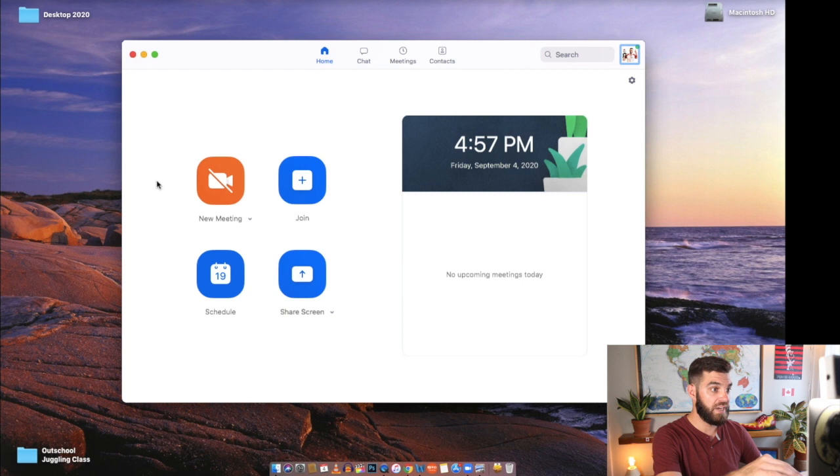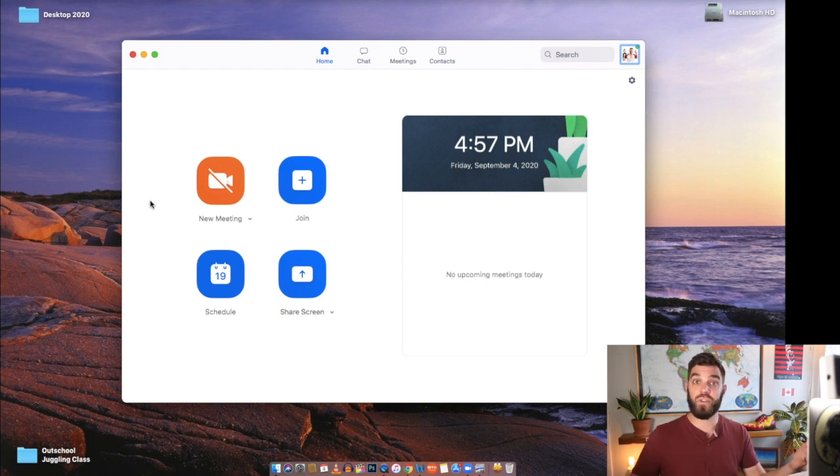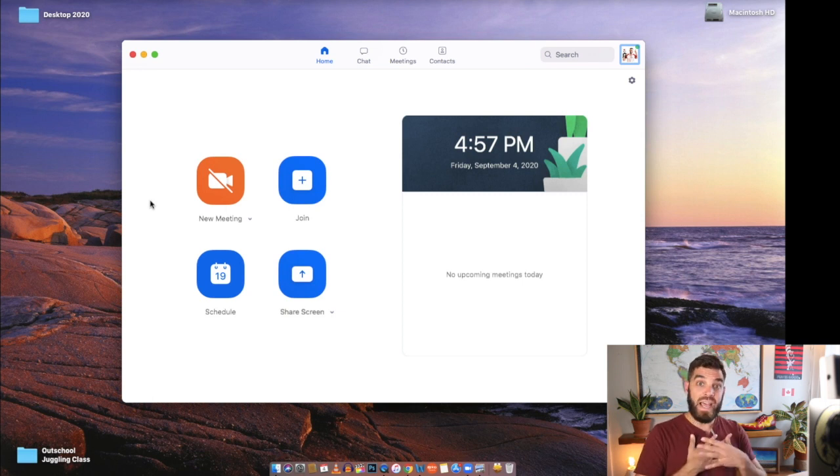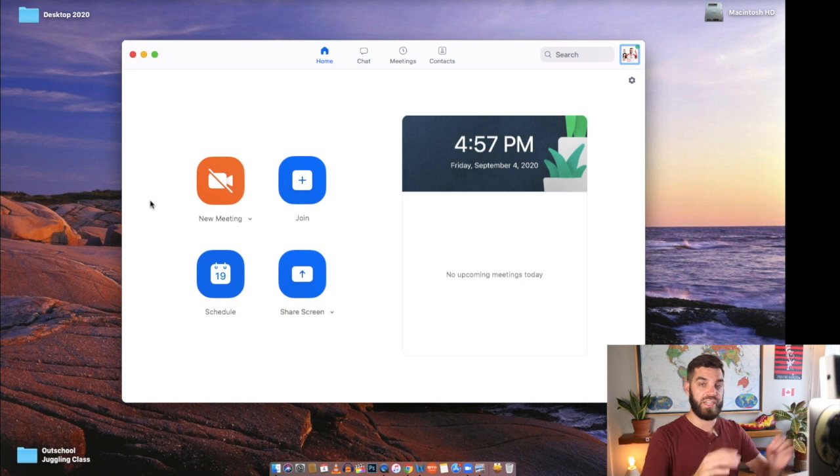This is what it looks like when you open it up. And step one is to invite your students to join your classroom. So for me, I actually teach on OutSchool. That's how I was first introduced to Zoom.